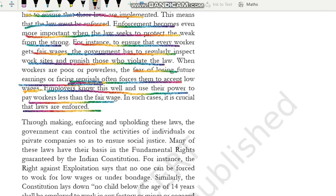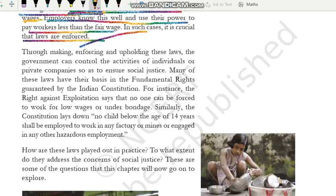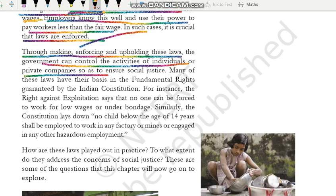Is tarah ke cases mein bhoat zyada zaroori ho jaata hai ki jo kaanun hain unko achchi tarah lagu kiya jaaye. Through making, enforcing, and upholding these laws, the government can control the activities of individuals or private companies so as to ensure social justice. Is tarique ke kaanun ko banane ke baad, unko enforce karne ke baad, aur unko banaye rakhne ke baad, jo government hai woh is tarique se alag-alag individuals — jo bade-bade log hain, powerful business persons hain — jo ki apne power ka galat istamal karke kisi ke saath exploitation kar sakte hain — private companies — in sabhi ko control karne ki koshish kar sakti hai in laws ke through, aur society mein social justice insure kar sakti hai.